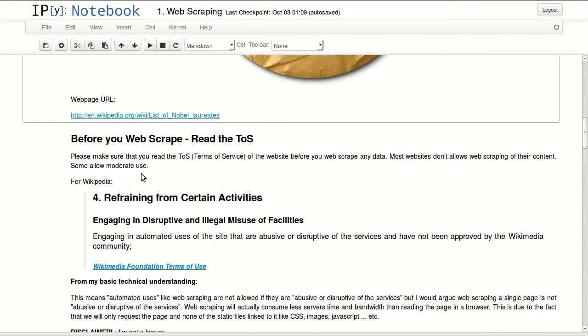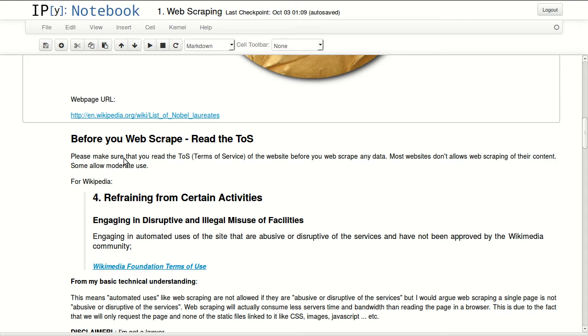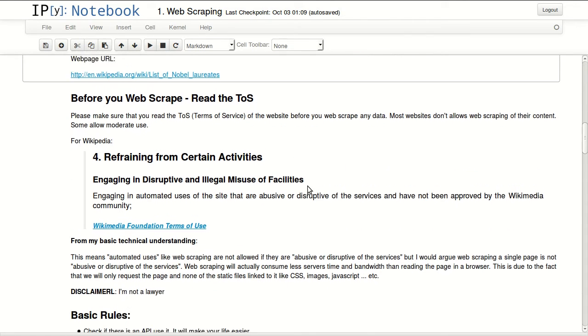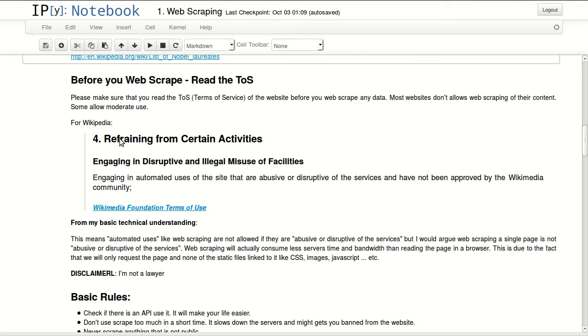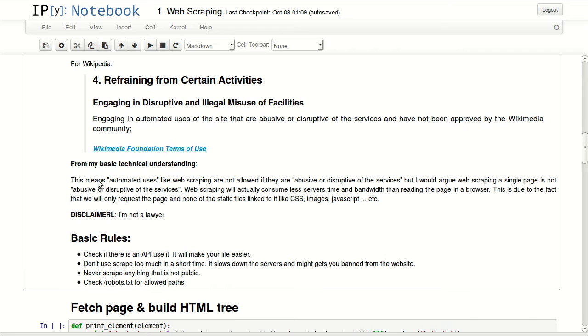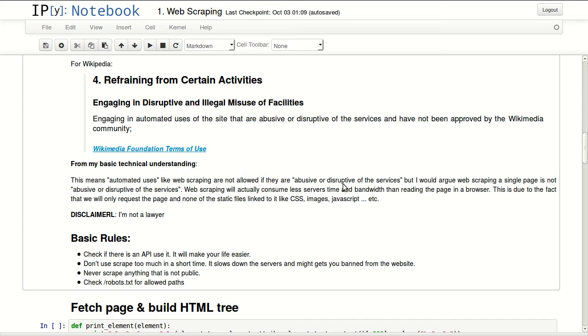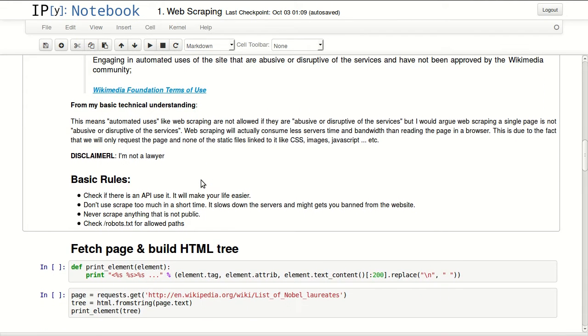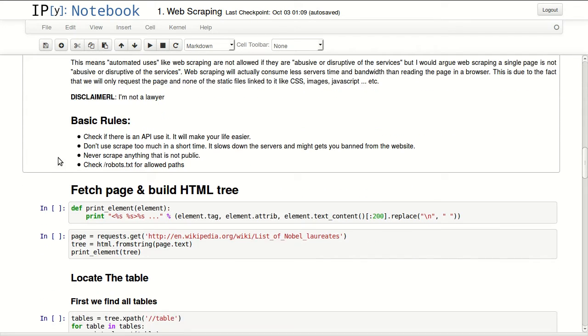So before you use web scraping, read the terms of service of that website. Some websites don't allow any web scraping. Some allow moderate use only. For Wikipedia, I've looked up their terms of service and generally they don't allow automated use if it's abusive or destructive of their service. So I would argue web scraping a single page wouldn't be a problem.